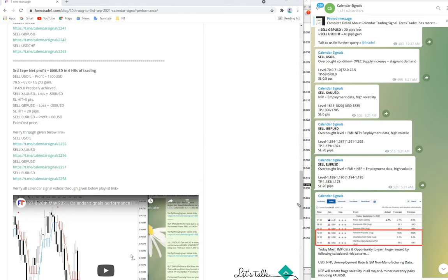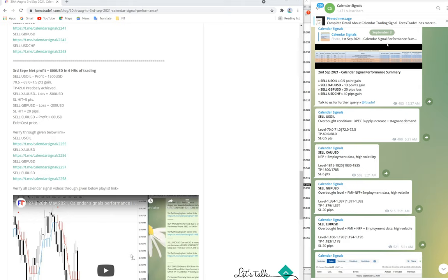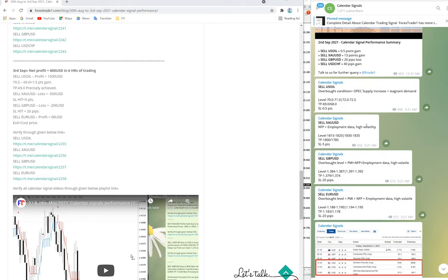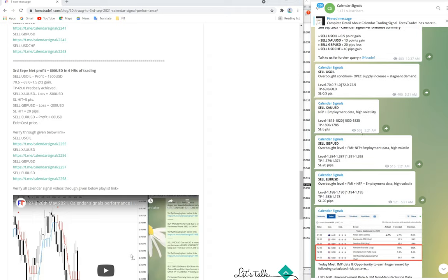First, let us check our signals we provided on September 3rd. As you know, yesterday was NFP data and the data was the worst. According to that, USDX performed in the opposite direction. As per our prediction, the direction was on the opposite side, so most of our signals stop loss was hit or we exited at cost price.